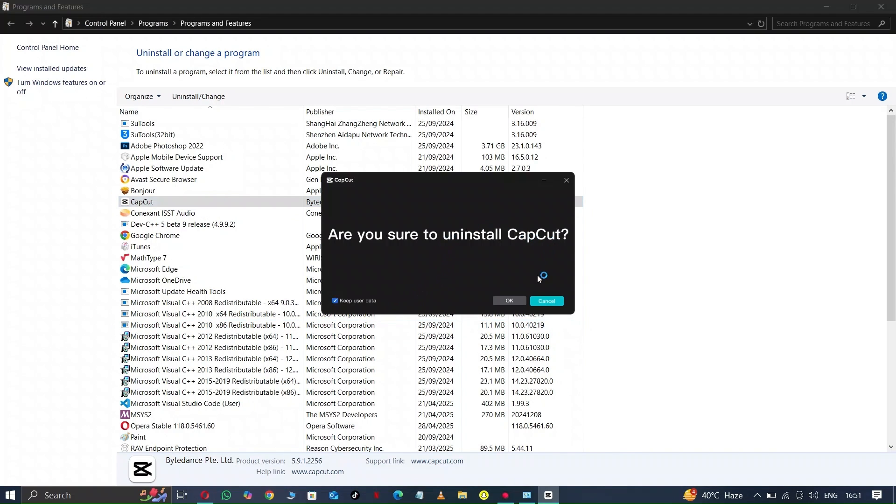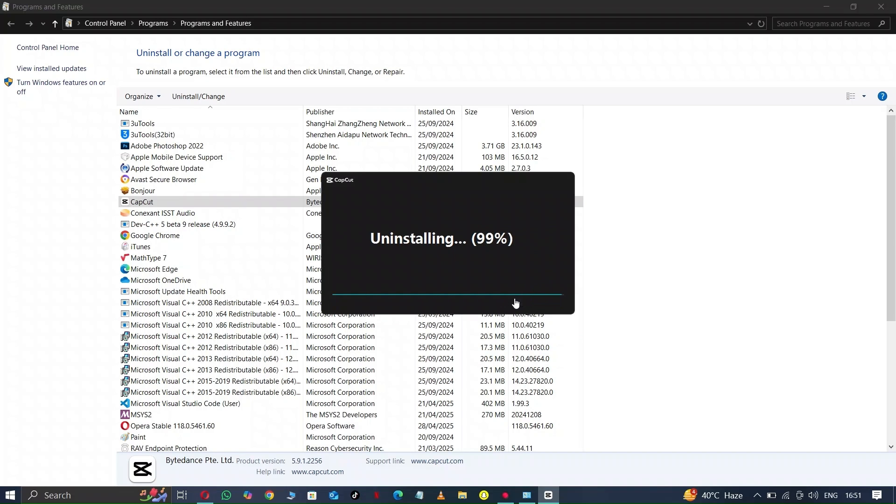Again click on OK. Now here click on yes. It's starting to uninstall. It's almost done. Now click on complete.